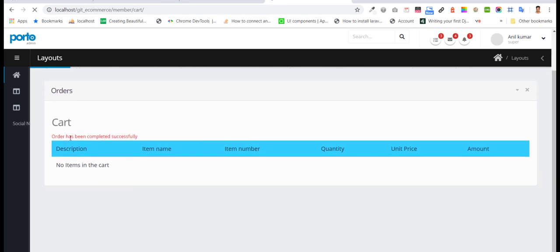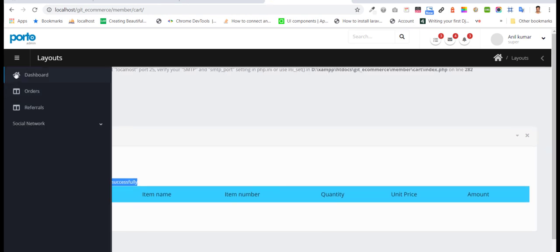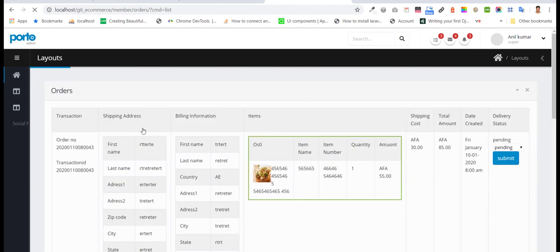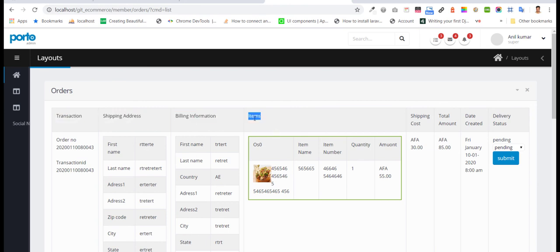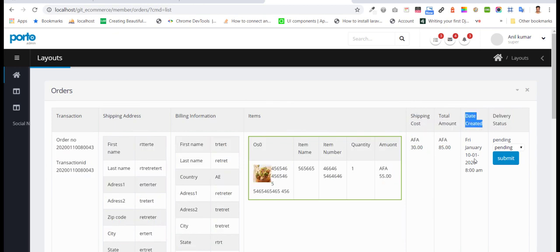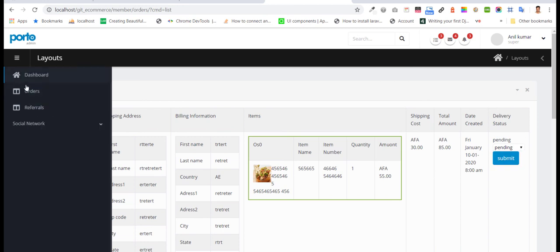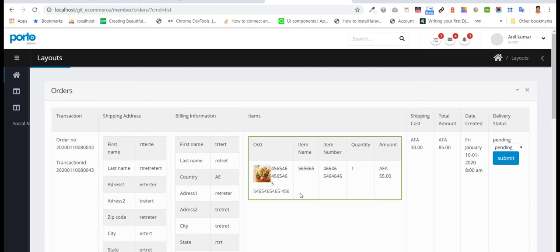The order has been completed successfully. Now we are going to see the order here. All the information we can see. The order has been completed.